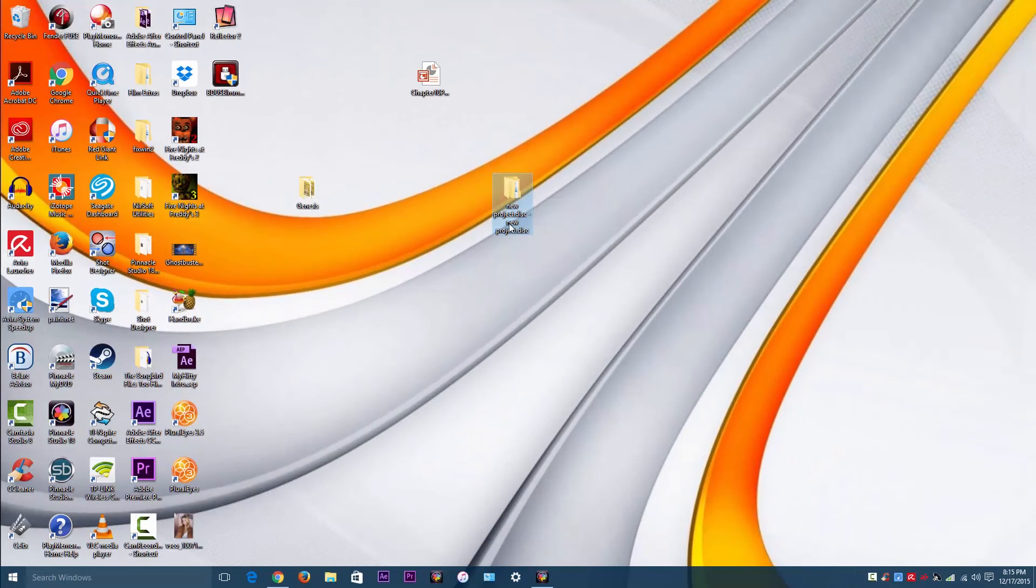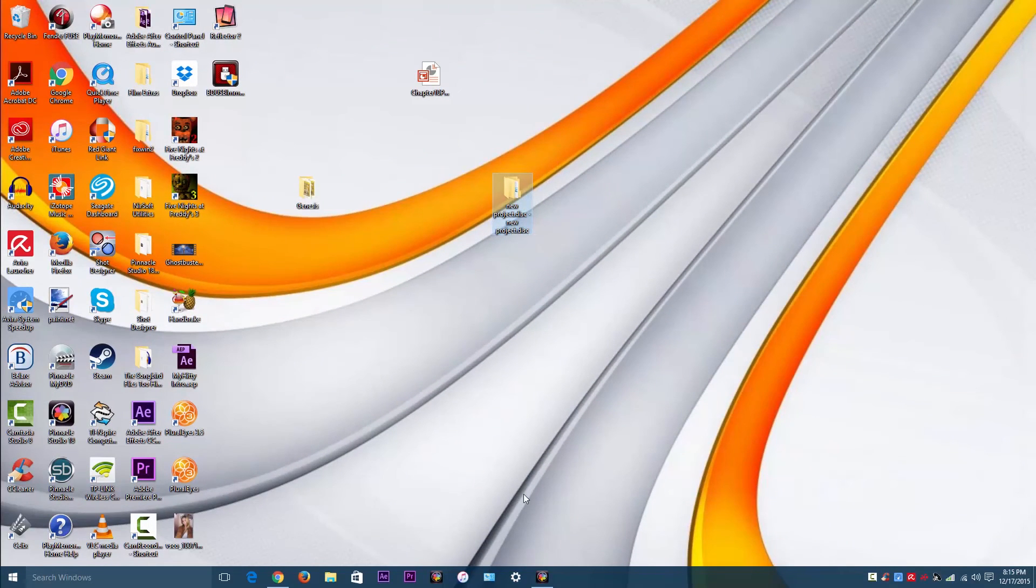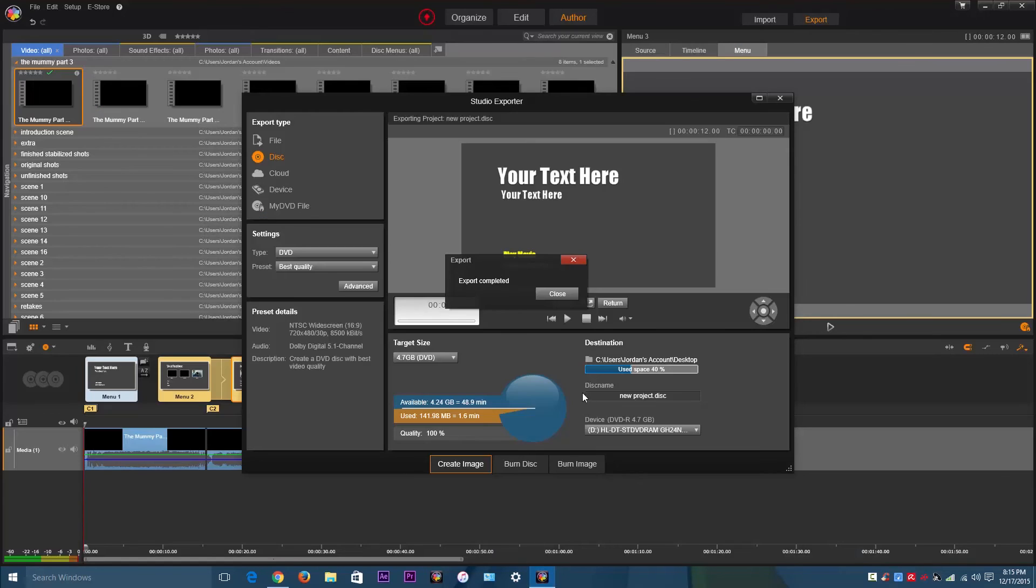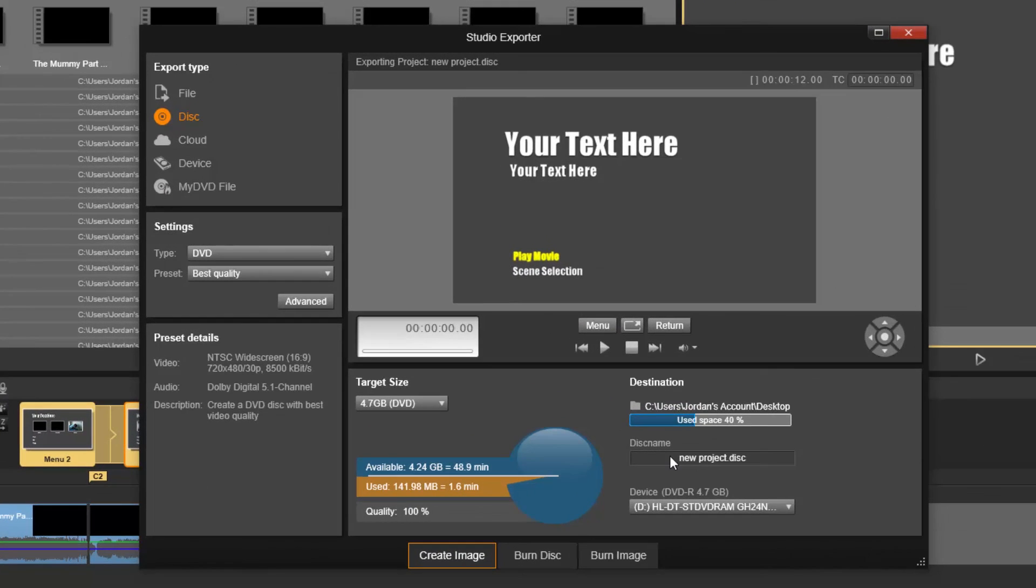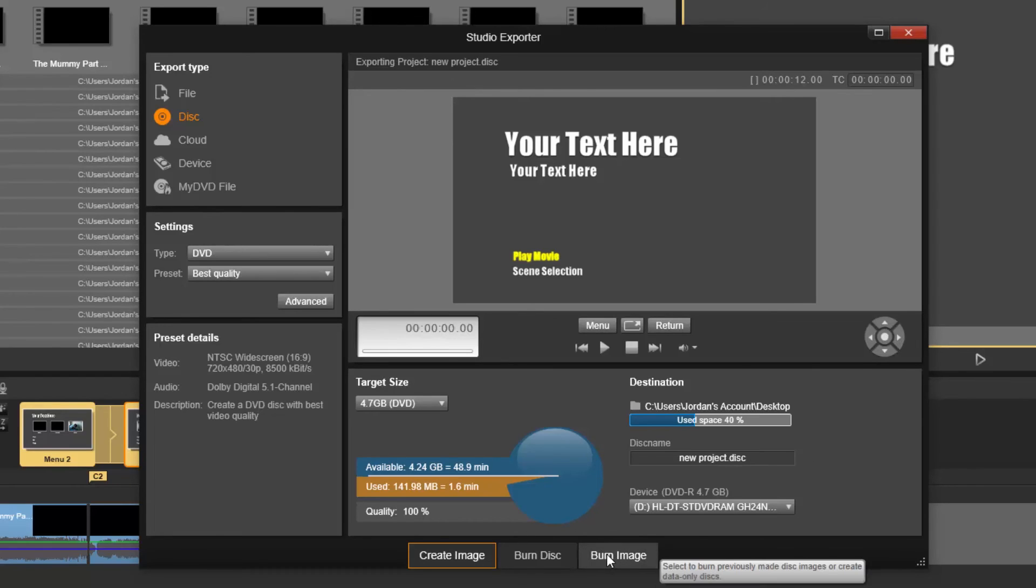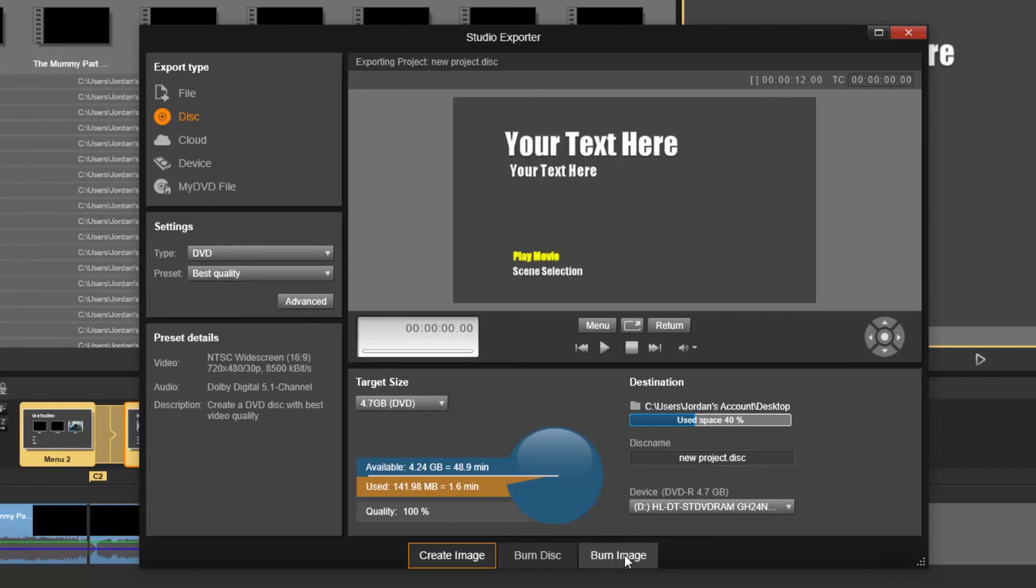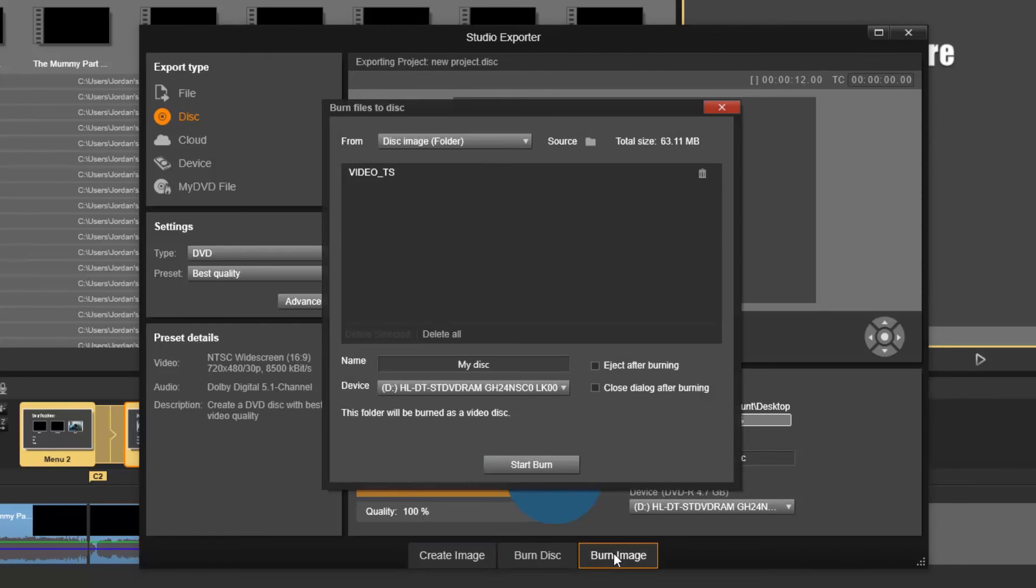Now this is called New Project. I forgot to rename it. You can rename it right here where it says disk name. You could put a disk name for it. But since I already have it exported, I'm just going to resume with the video and not worry about it.